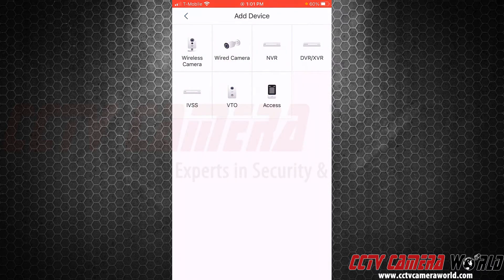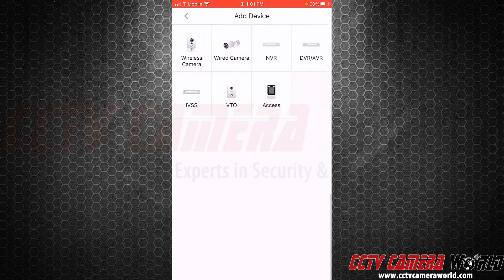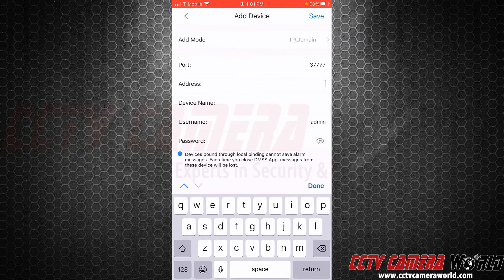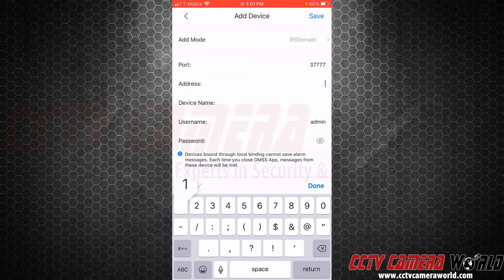Put in the information. If you have a DVR or XVR, select that. So again, NVR, add mode is IP domain, port you leave it alone - hopefully you haven't changed any settings on the NVR we sent to you - and type in the IP address. That IP address on the piece of paper I just showed you was 192.168.1.108.